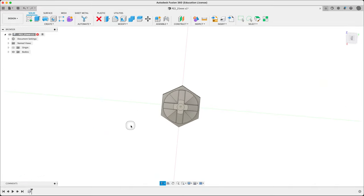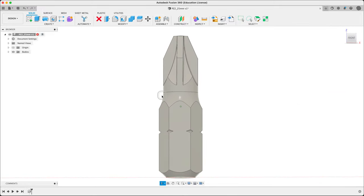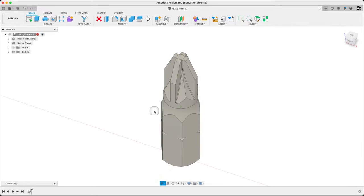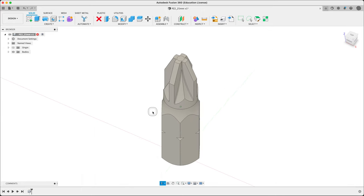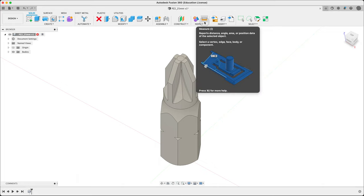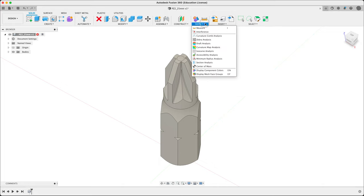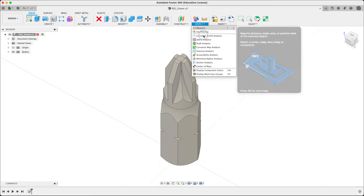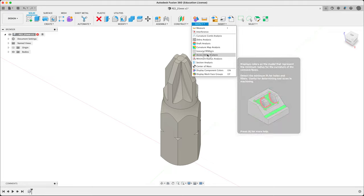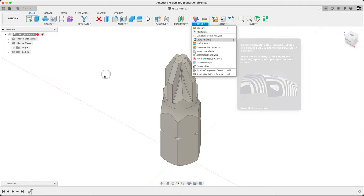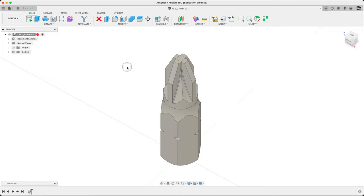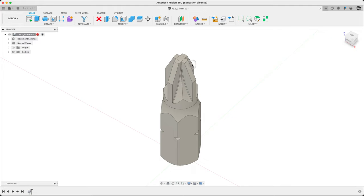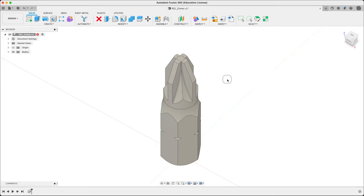What we're essentially after here is to try and figure out what somebody did to generate this part. There's two main tools here. The measure tool and a bunch of other things are in here. Section analysis, so on and so forth, curvature, all the rest. The other main tool is actually, surprisingly, the sketch. Let's just figure out how measure works. Measure is shortcut I on the keyboard.